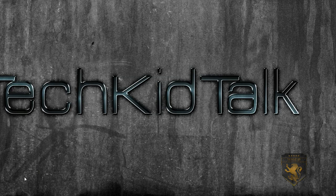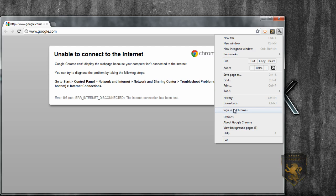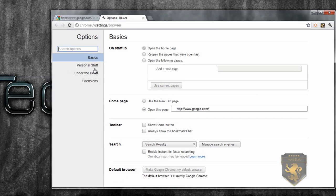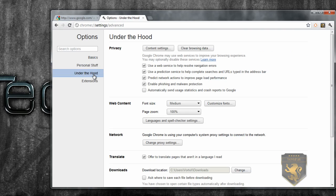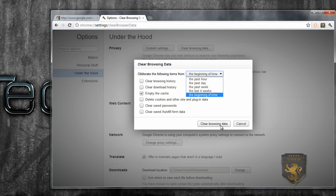If you want to make Internet Explorer or Google Chrome faster, click the wrench icon, click Options, then click Under the Hood. Now click Clear Browsing Data, check the options you want — I'm going to empty the cache from the beginning of time — then click Clear Browsing Data.